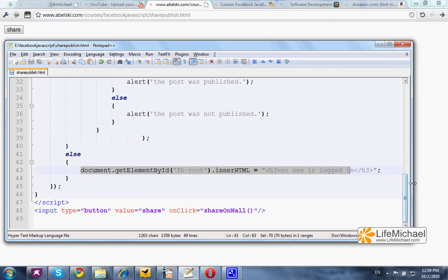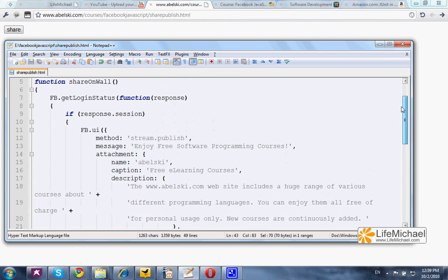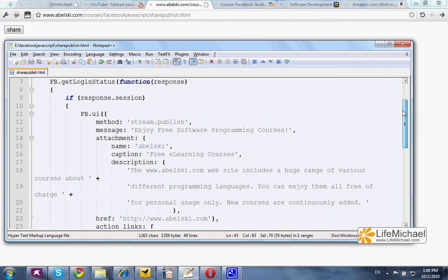In case the user is indeed already logged in, the user will get a pop-up small dialogue through which he will be able to add a few of his own text, but the rest will be already ready for him.